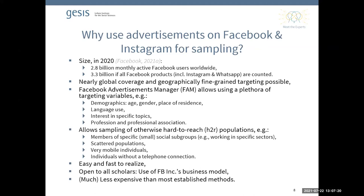The Facebook Advertisements Manager allows us to use a multitude of targeting variables. A very important argument for using social networking sites for sampling is that they allow us to reach otherwise hard-to-reach populations — members of specific small social subgroups, workers in certain industries, scattered populations, very mobile individuals like migrants. Furthermore, the method is easy and fast to realize, open to all scholars without needing to cooperate directly with Facebook, and much less expensive than most established methods.